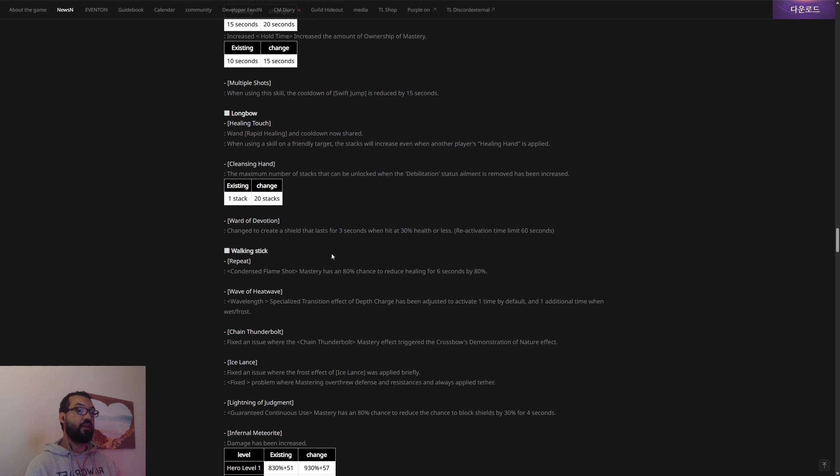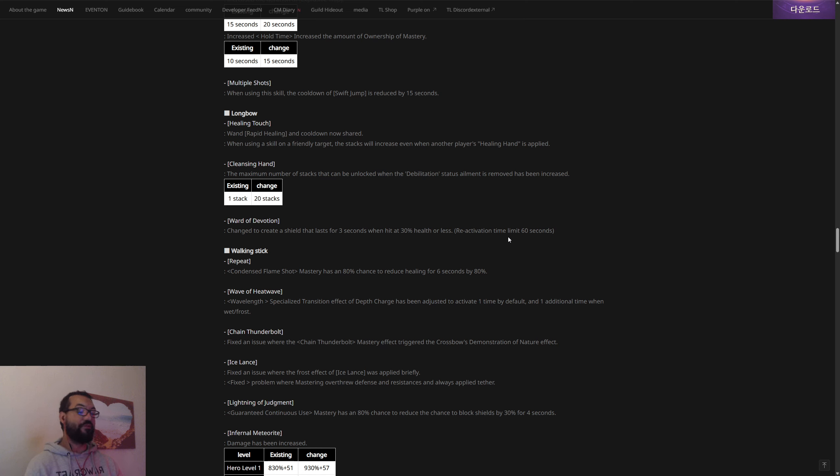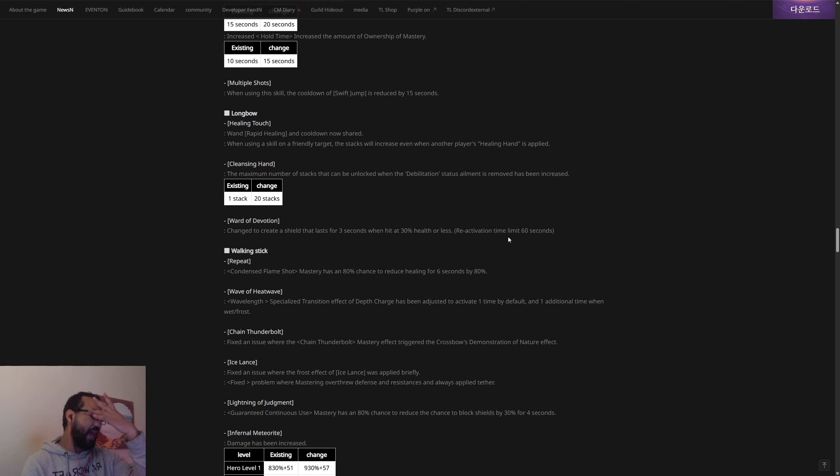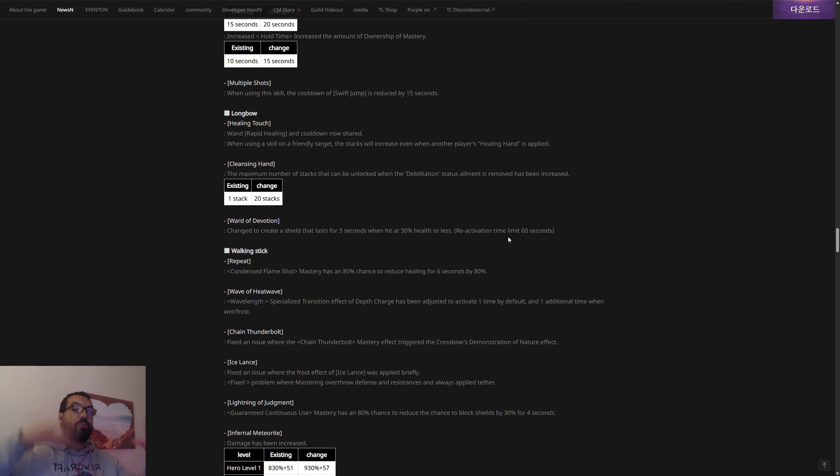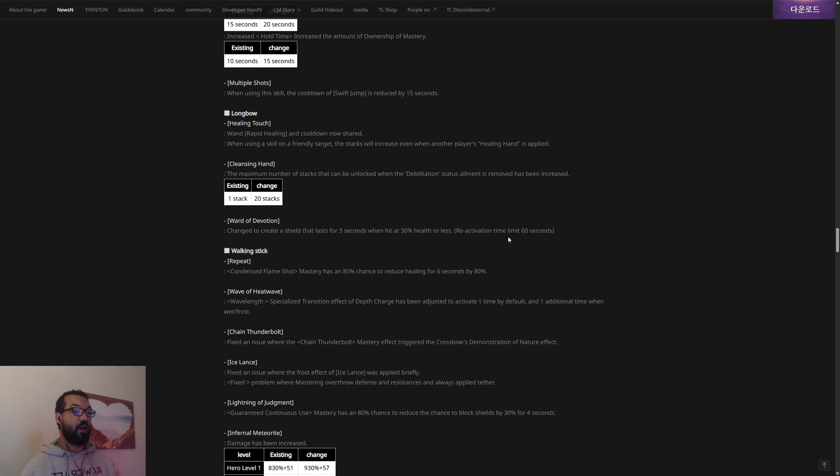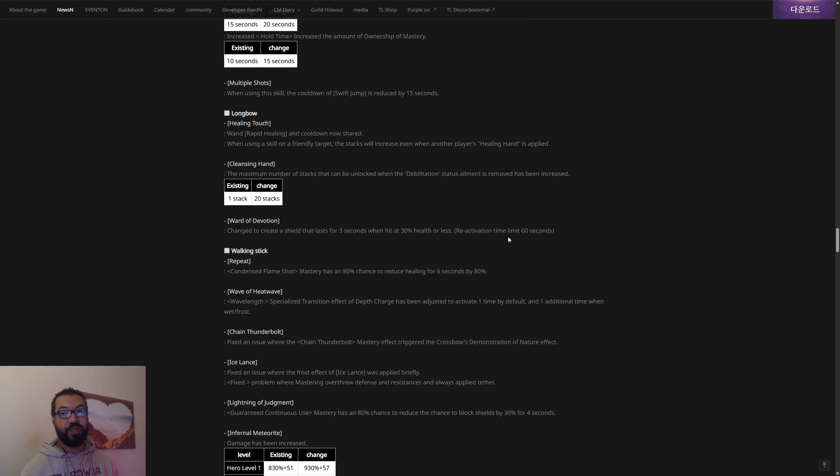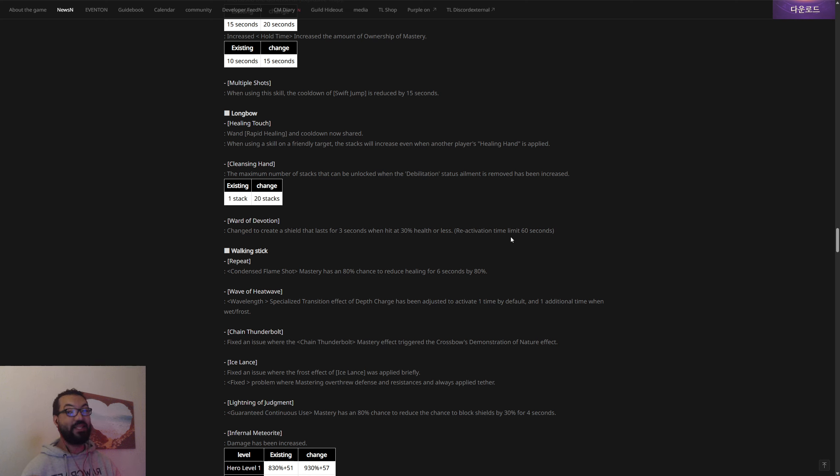When using a skill on a friendly target, the stacks will increase even when another player's Healing Hand is applied. Cleansing: the maximum number of stacks that can be unlocked when the debuff status element is removed has been increased from one stack to 20 stacks. Ward of Devotion: changed to create a shield that lasts for three seconds when hit at 30% health or less. They've finally given us, so the longbow has this bubble basically, they put this shield that currently as the game stands on global and in Korea until tomorrow, there is no internal cooldown. If you get hit by like a weakened effect, so like poison for example, you get a bubble around the longbow user.